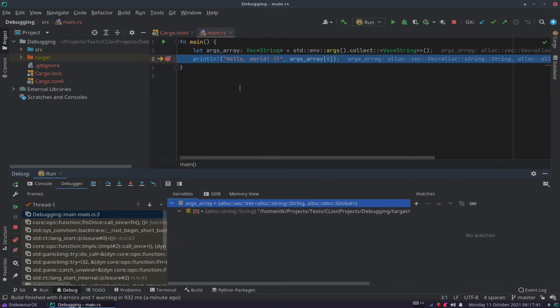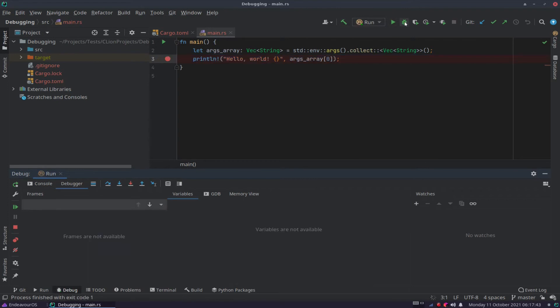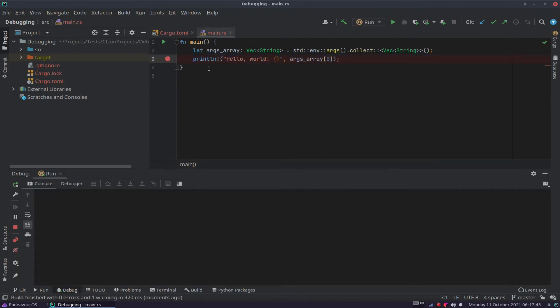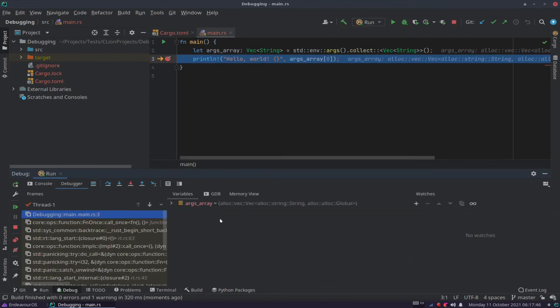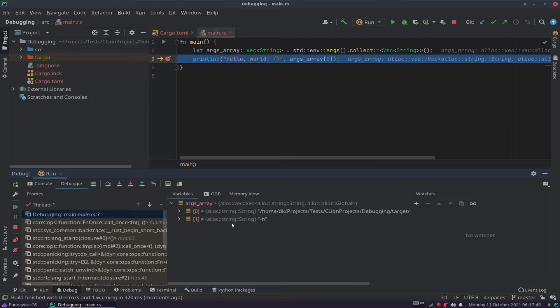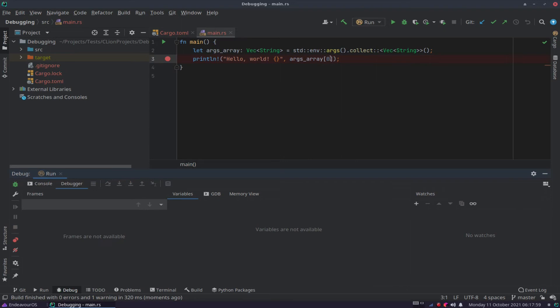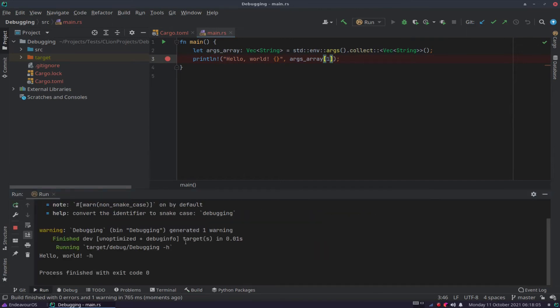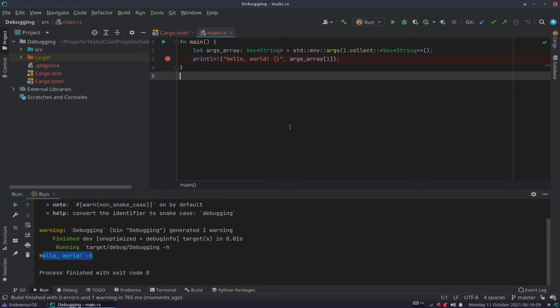Now, if I run it again, we debug. It'll break here on print line. And if you look at args array now, we've now got two entries, of which the second one is dash h. So you always start reading from the second one. So if you want to print that out, you can change this args array zero to one, and it'll print out our dash h. And there it does, hello world dash h. So that's how you retrieve an argument from the command line. And we check the args array with the debugger, see what the contents are.